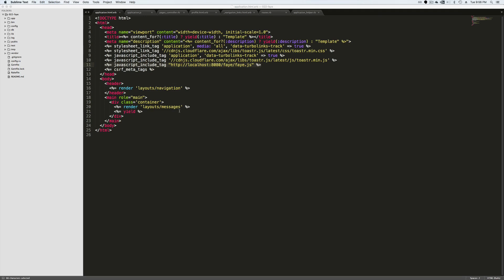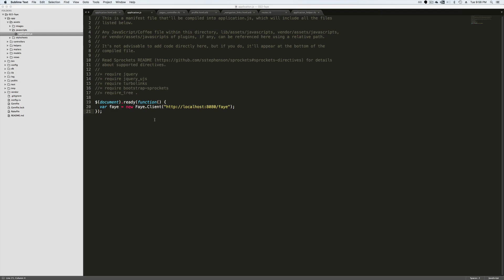And the first thing that you'll want to do is go into your layout file under app views, layout and your application layout. And then you want to add in this line here where we're just adding in another JavaScript include tag and then we're pointing it to that faye.js URI that we saw earlier.